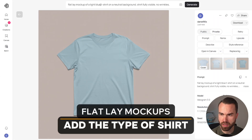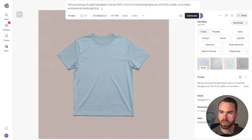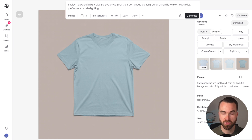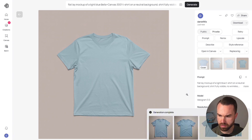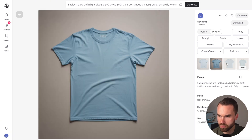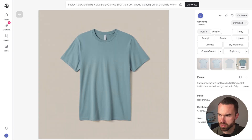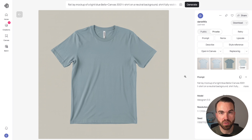Now let's try specifying the type of t-shirt. We'll add 'Bella Canvas 3001' to the prompt — very handy if you have an Etsy shop selling this specific t-shirt in your print-on-demand store. The results look quite good, though the last t-shirt is a bit more narrow. Let us know in the comments if this really is the Bella Canvas t-shirt.